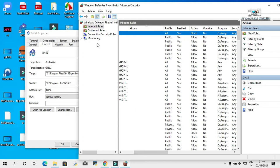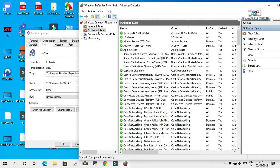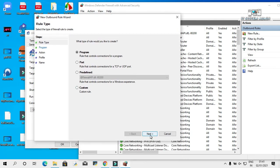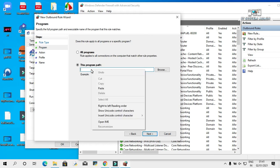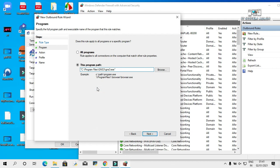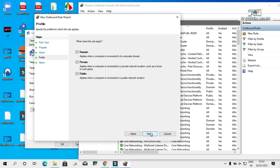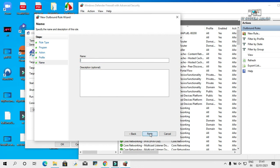Same way, click on Outbound Rules and click on New Rule. Program will be selected. Click on Next. Paste the file path we copied earlier. Click on Next. Block the connection will be selected. Click on Next, then Next again. Give a name — I am giving the name GNS3. Click on Finish.